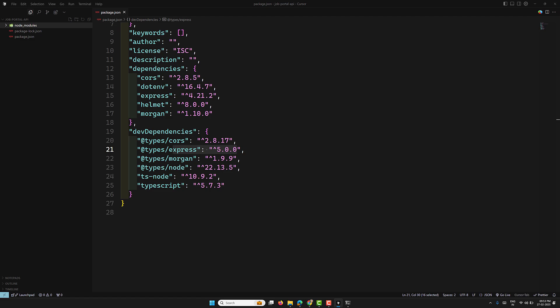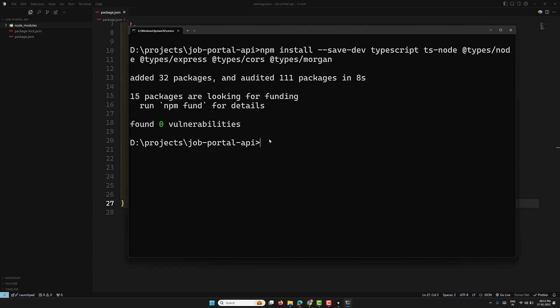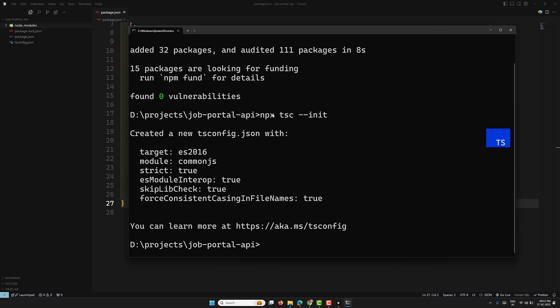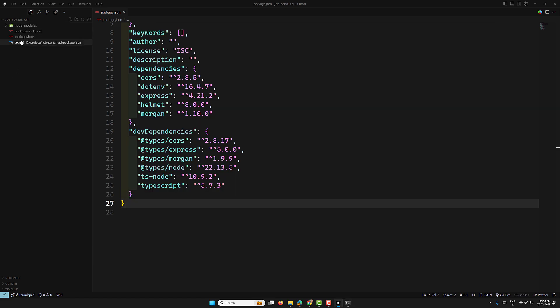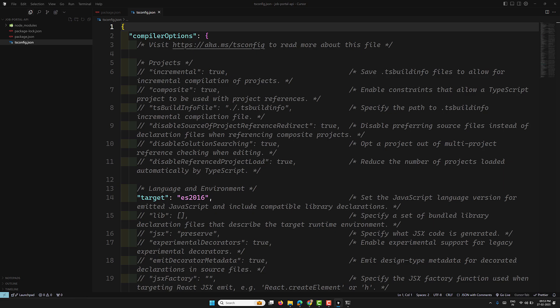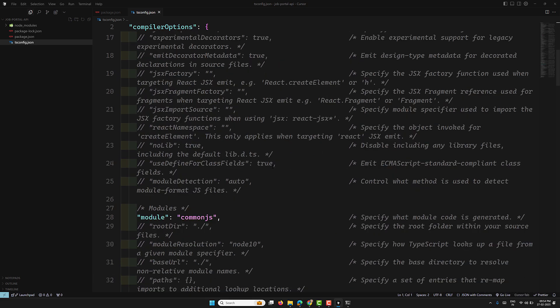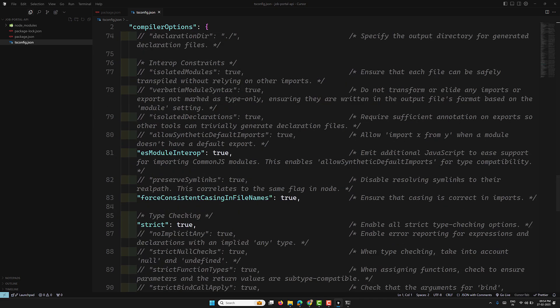Now that we have installed the required dependencies, the next step is to initialize and configure TypeScript. Run the command: npx tsc --init. Here, npx runs a package without installing it globally, and tsc --init creates a tsconfig.json file which is the TypeScript configuration file for the project. When you open this file it controls how TypeScript compiles your code. It includes several configuration options we need to modify to match our project needs.